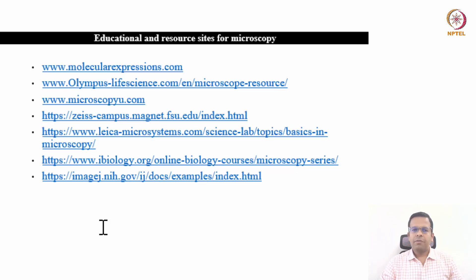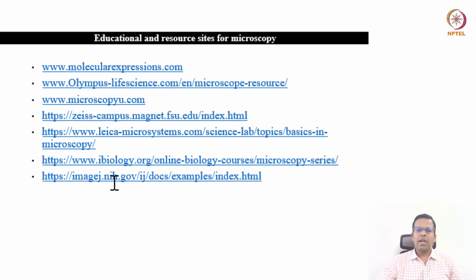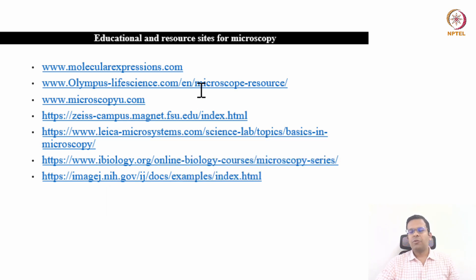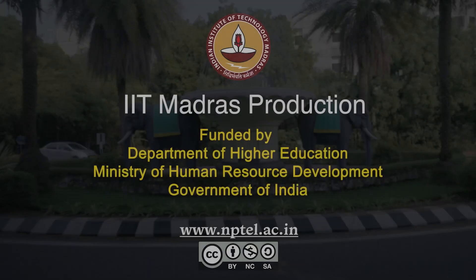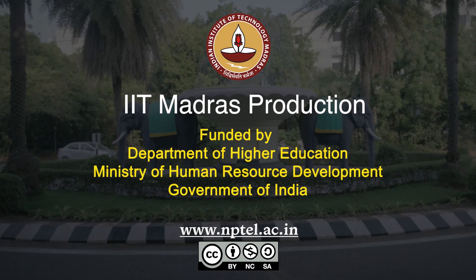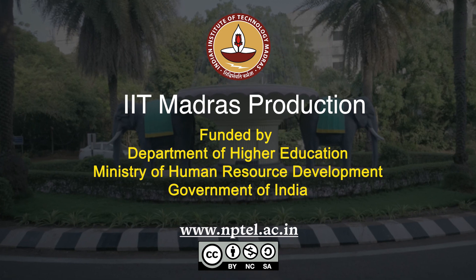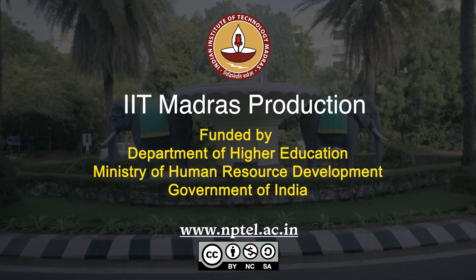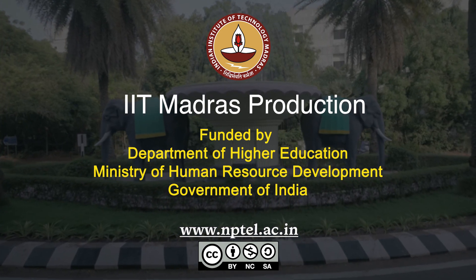Here you can find a few online resources for microscopy education which we will use throughout the course. I would like to thank you for watching this video, and I am sure you will enjoy the course. Thank you very much.